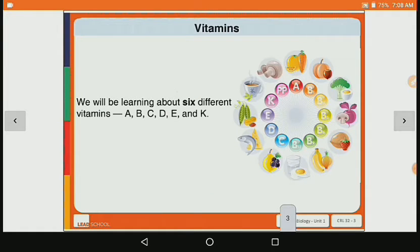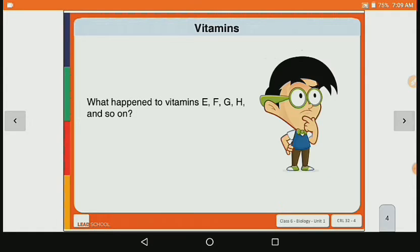We will be learning about 6 different vitamins: A, B, C, D, E and K. So what happens to vitamins F, G, H, I and so on?